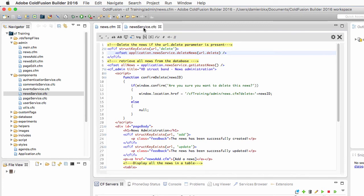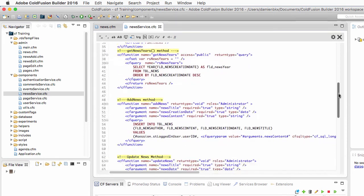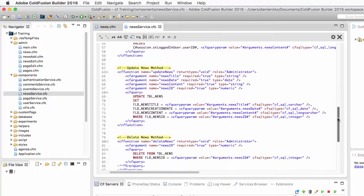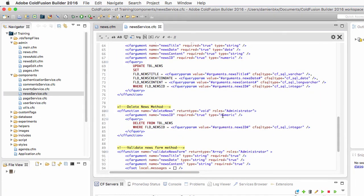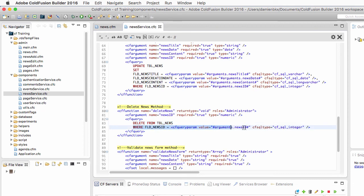Let's take a look at that method in the newsService.cfc component. It's a very small method. You see that it does not return any data. The return type is void. The execution of that method is reserved to the administrators. And here is the delete query. I delete something from the news table and I add a where clause to specify what is the record that I want to delete in that table. If I omit the where clause I would delete all the news from the news table which is obviously not what you want.